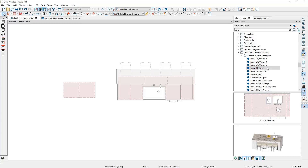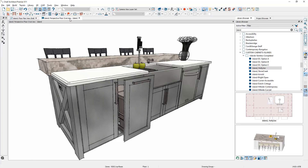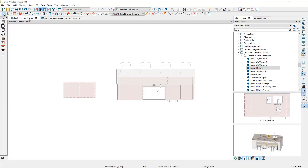When you block an island and save it into your library, you can save more than just the cabinets. If I switch over to the 3D view and take a look at this broader island, you'll see that I have furniture with the stools, accessories along with the cabinets, and a custom countertop. All of these items can be blocked and saved into your library. The best way to do that is when you're in your plan view, make sure that you turn on the layers that you want to block. Currently I'm using a plan view called floor plan shell that only shows basic things, related to the layer set.